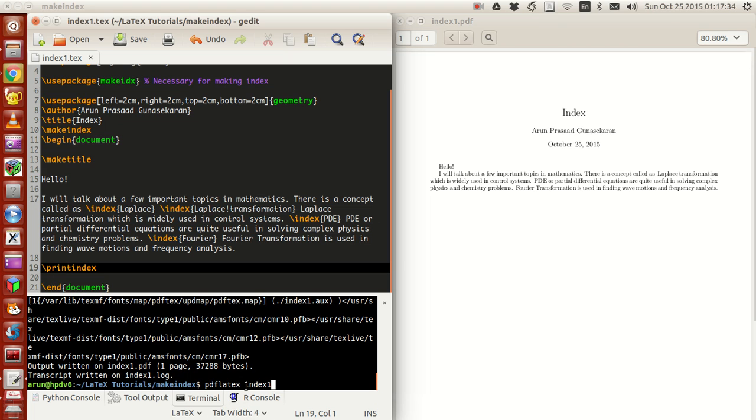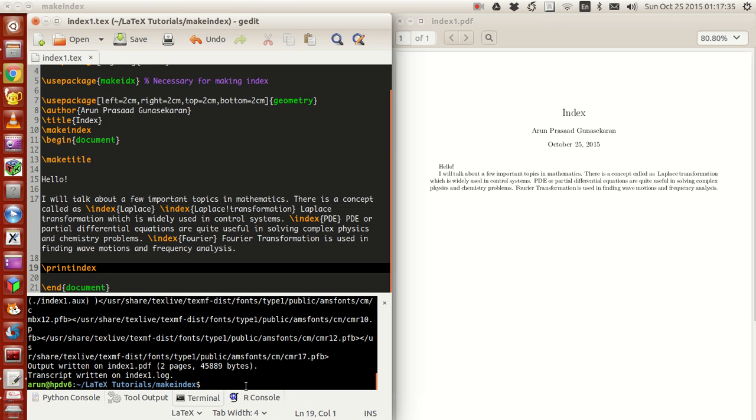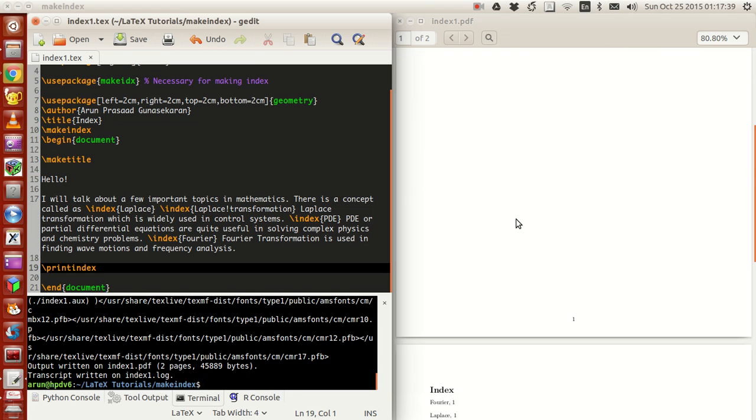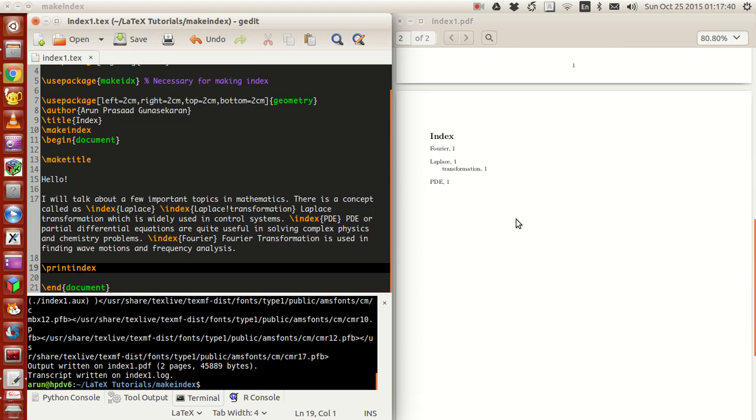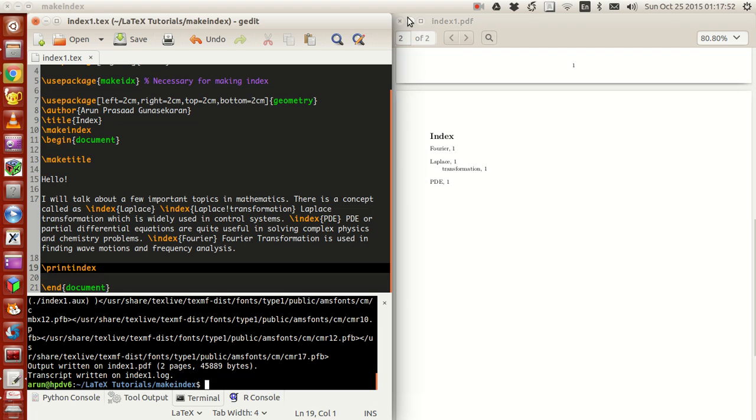You can put this anywhere, but for consistency sake, put this command at the end of the document. When you compile this, the file actually nothing happens, but unknowing to you, the index will be generated after two or three times of compiling.